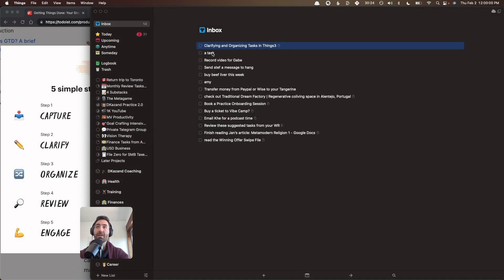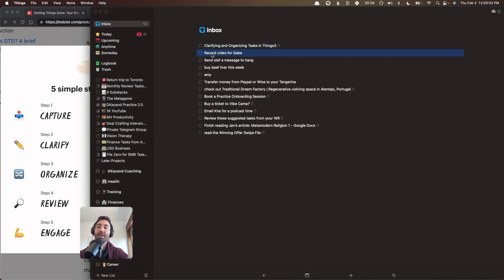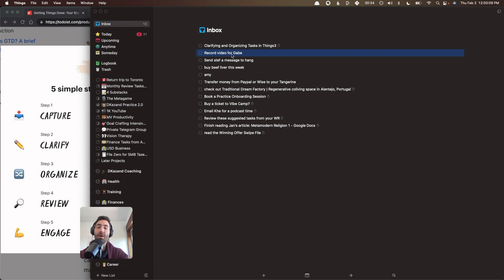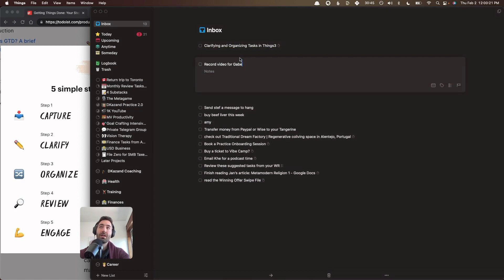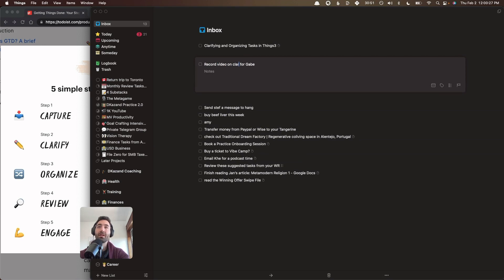So let's take this task that I just made. I'm going to delete that because that's not really a task. This one, record video for Gabe. So a lot of tasks will show up in language like this. It's kind of like terse and vague. Like what is the video about? I know who it's for. I didn't have that much time to write it down. So I wrote it like this. This is an opportunity to clarify the wording. So what exactly is this? We'll record a video on clarifying and organizing tasks in Things 3 for Gabe.